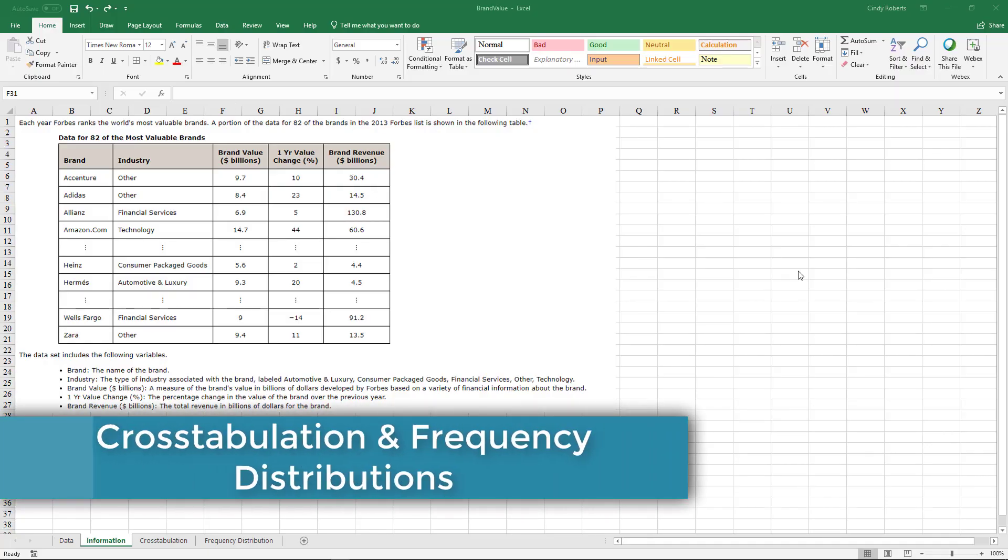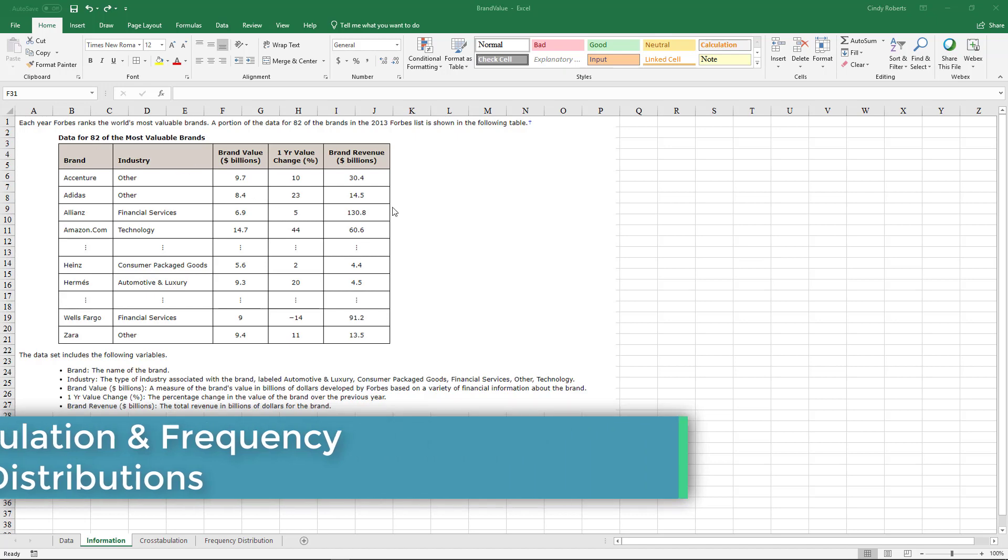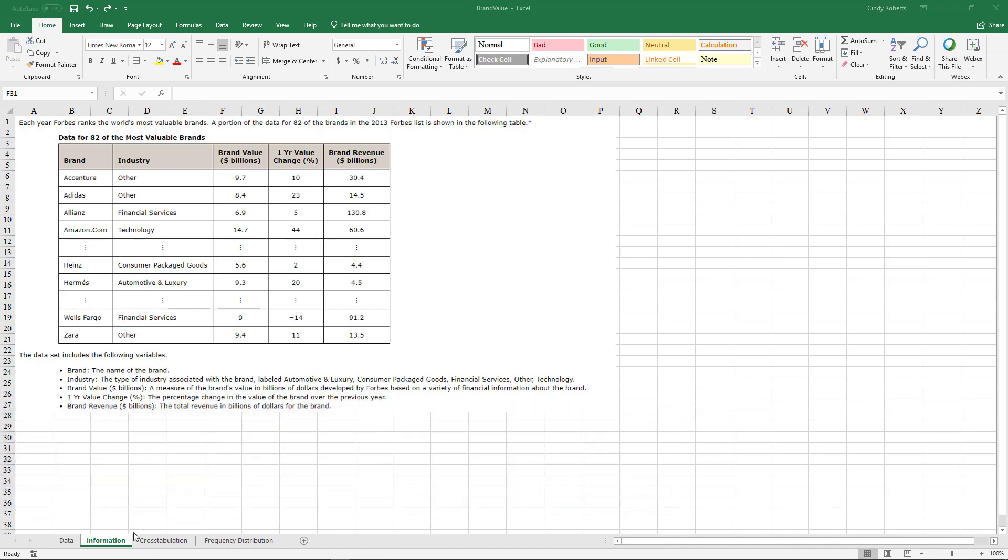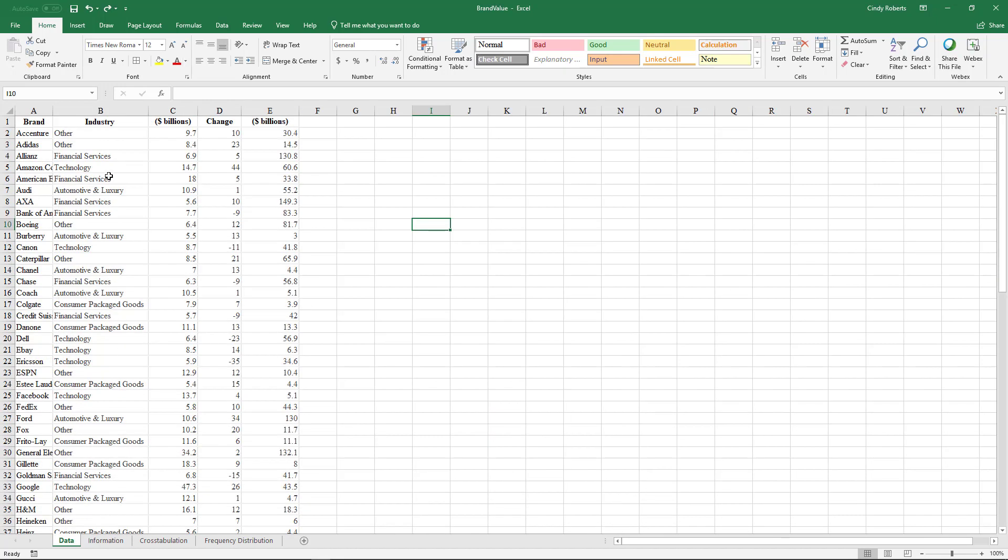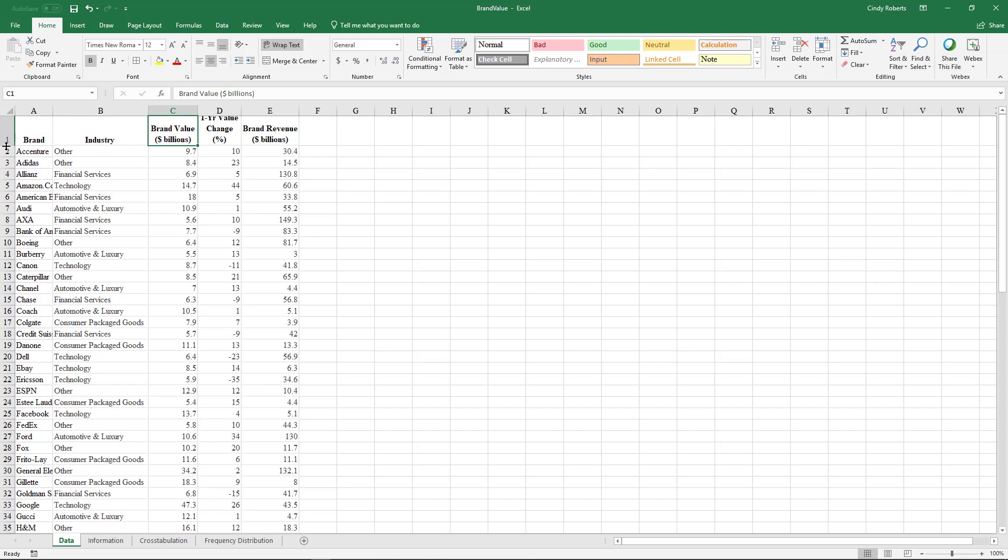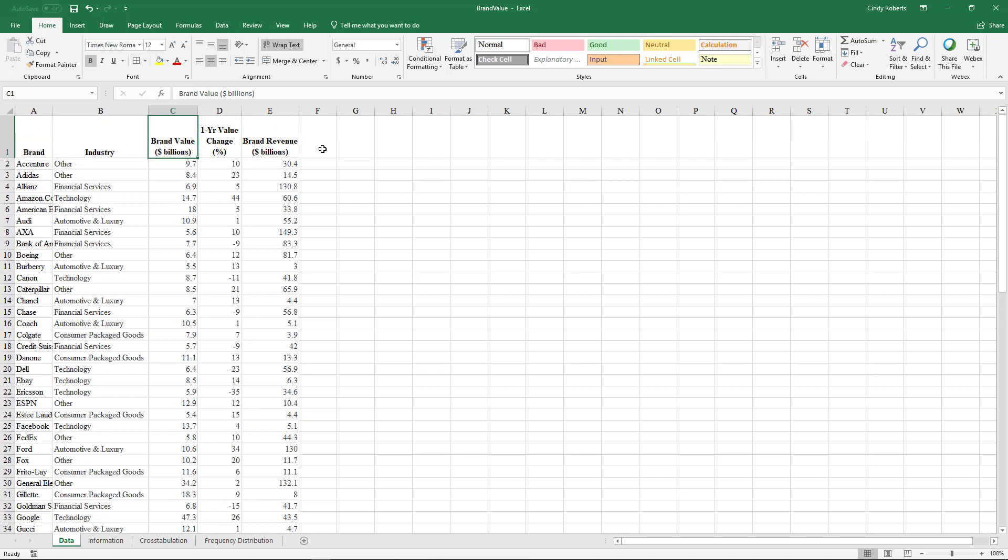Okay, you're given some information and there was a link that will open up an Excel spreadsheet with a bunch of data on brand industry, brand value in billions. Make this where you can see all that, and then the percent change and brand revenue in billions.